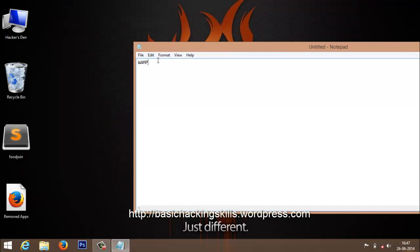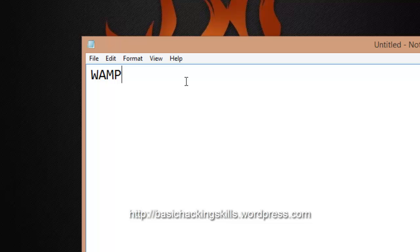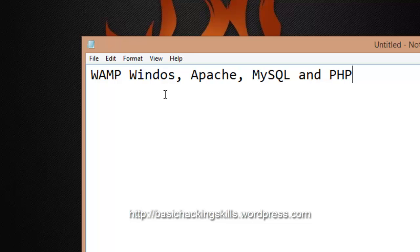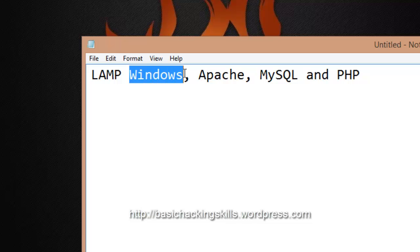It's WAMP for Windows. It stands for Windows, Apache, MySQL, and PHP. I'm sorry for the spelling. And if you're using Linux then use LAMP. I guess you've got what the L stands for, it's Linux.